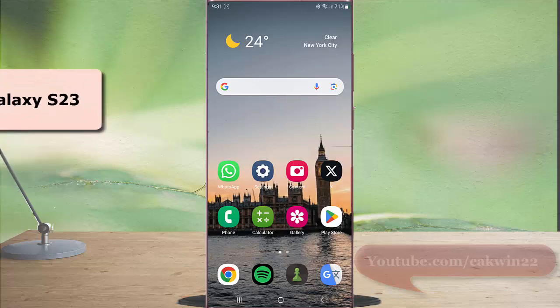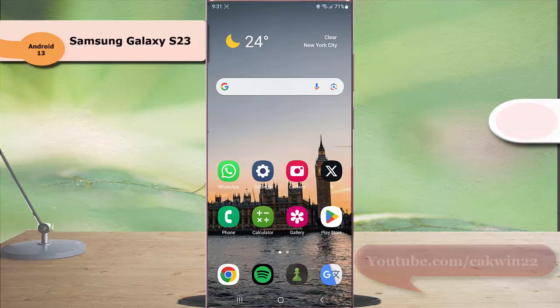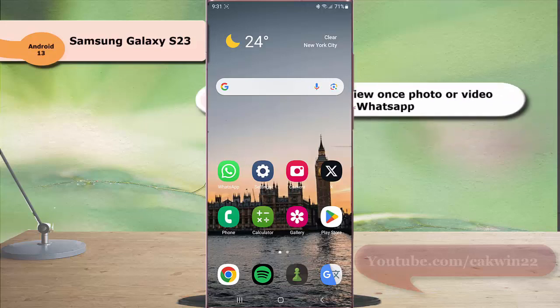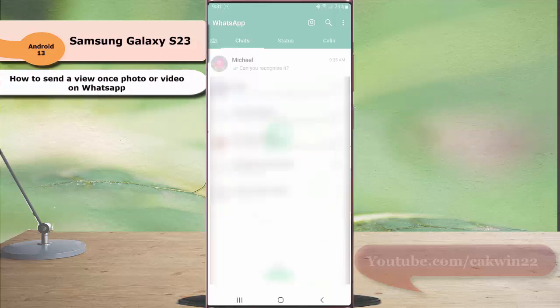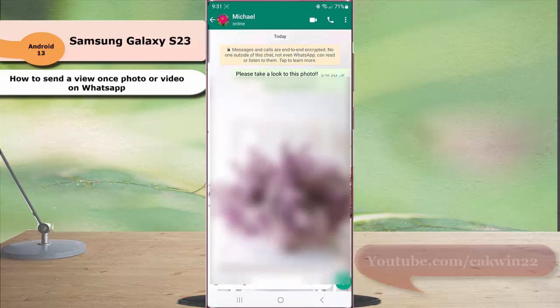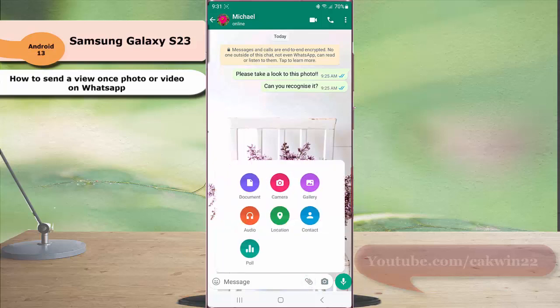To send a view once photo or video on WhatsApp in Samsung Galaxy S23 Ultra, open WhatsApp and then open a chat you'd like to send the media to. Tap the attach icon and select gallery.